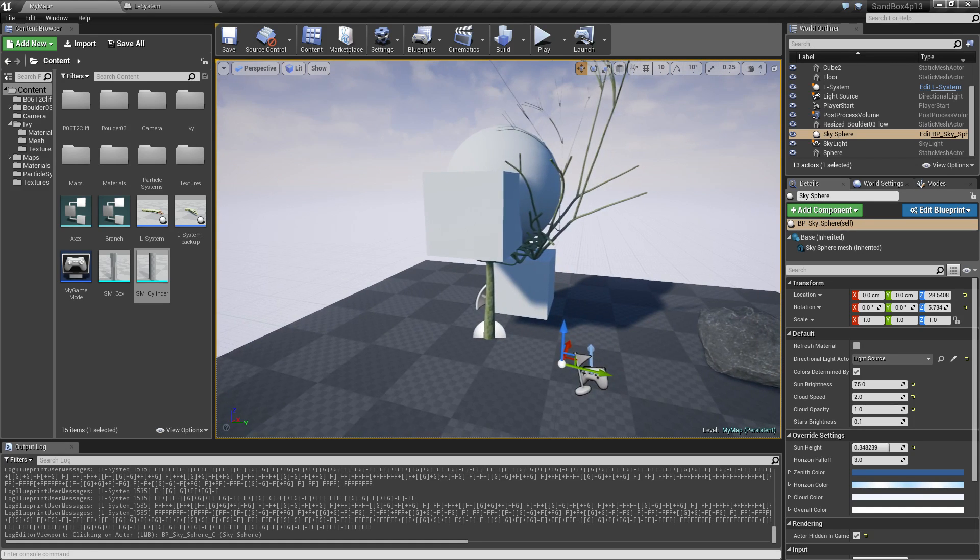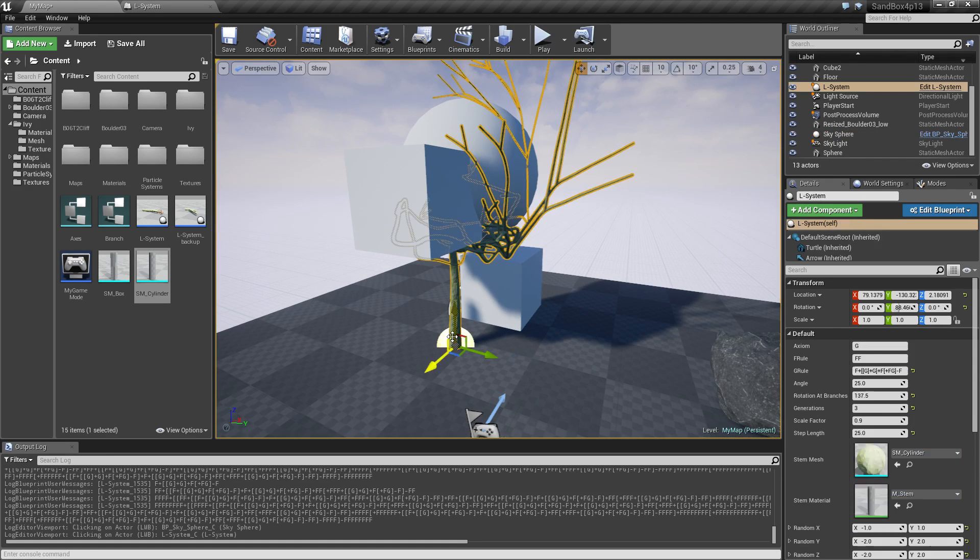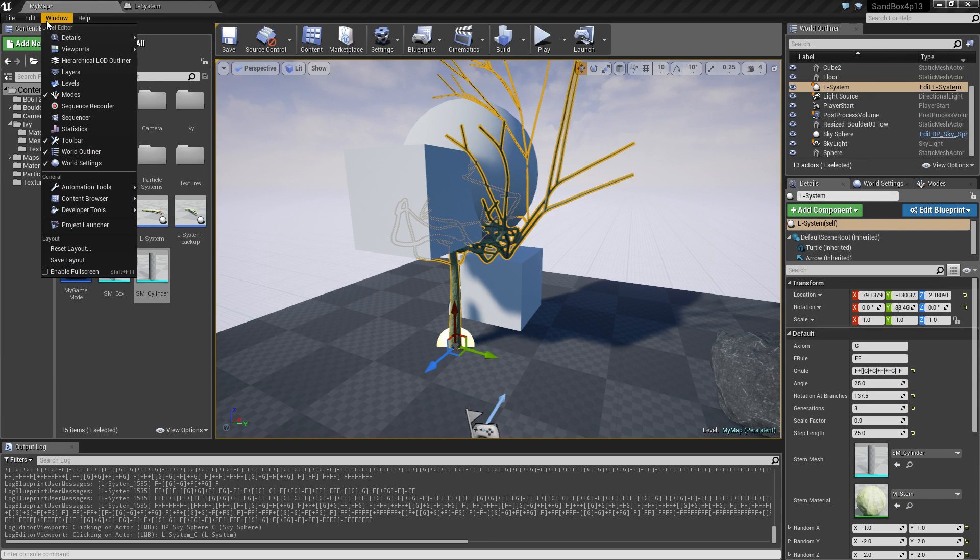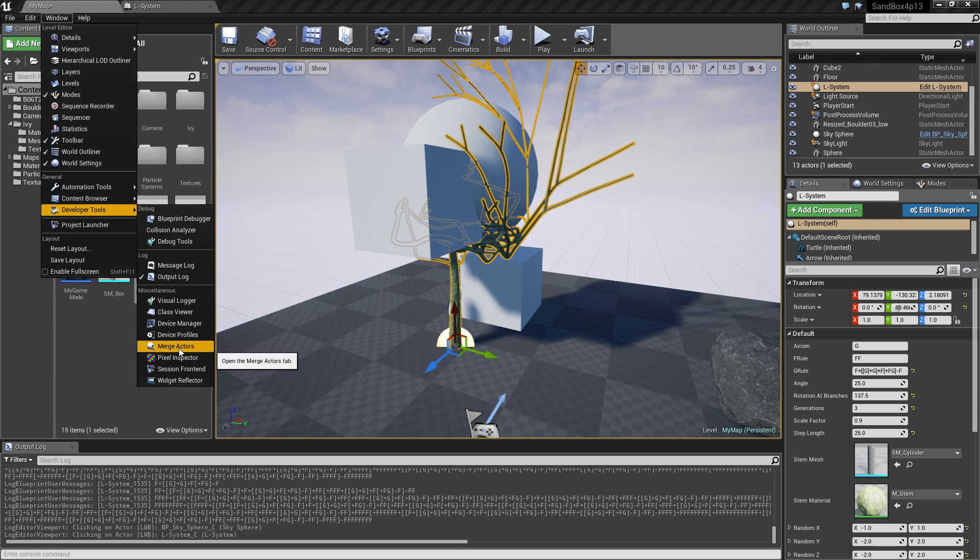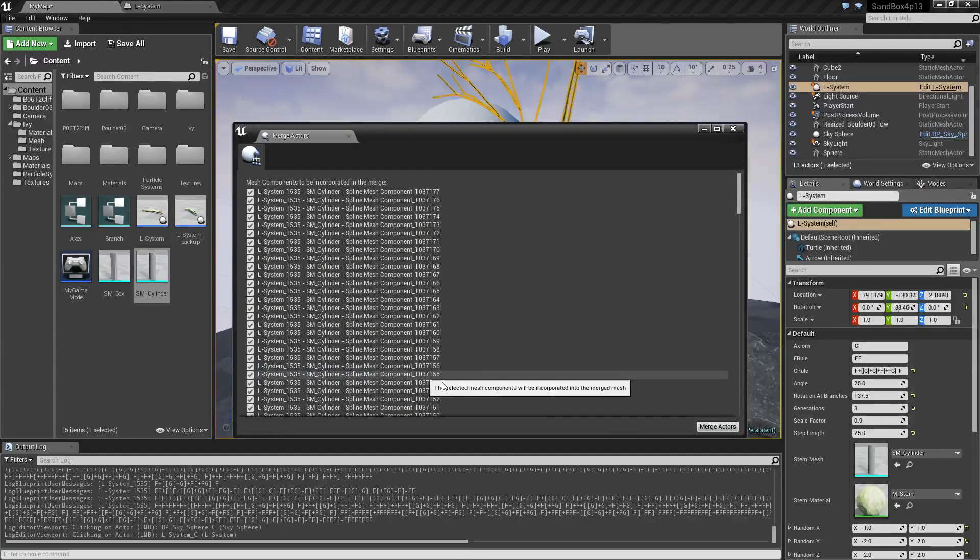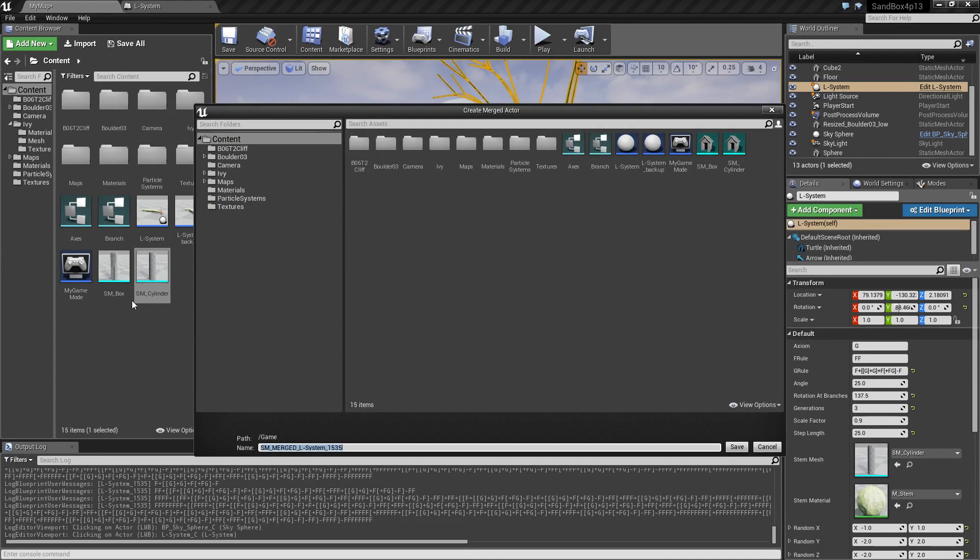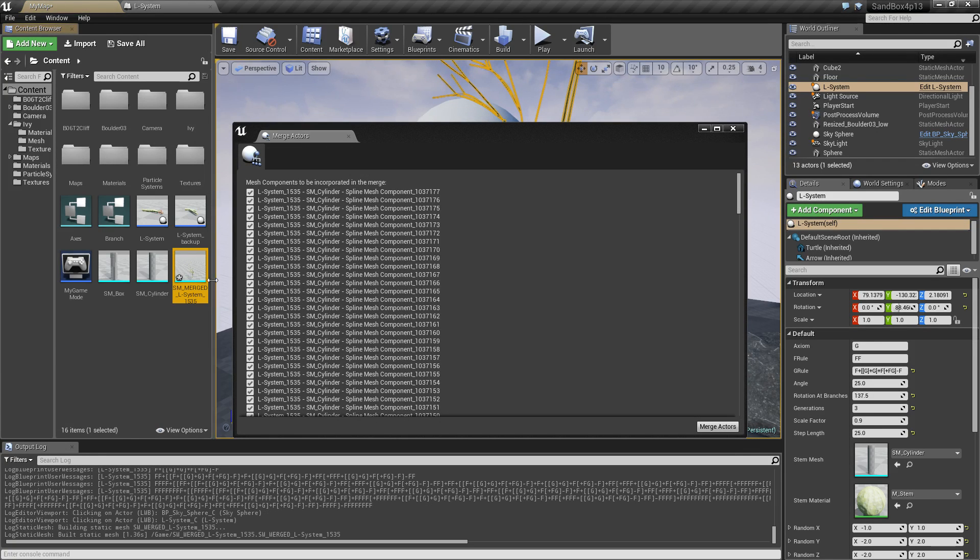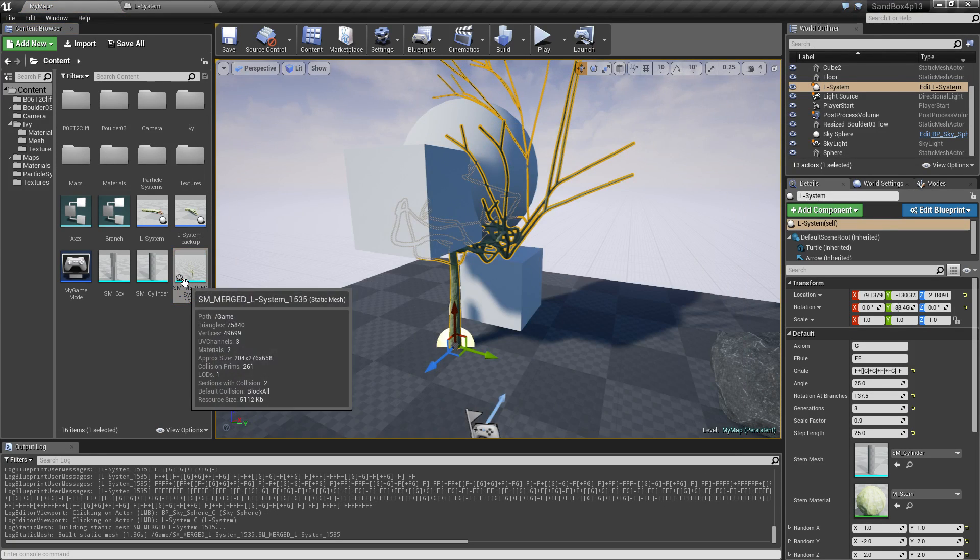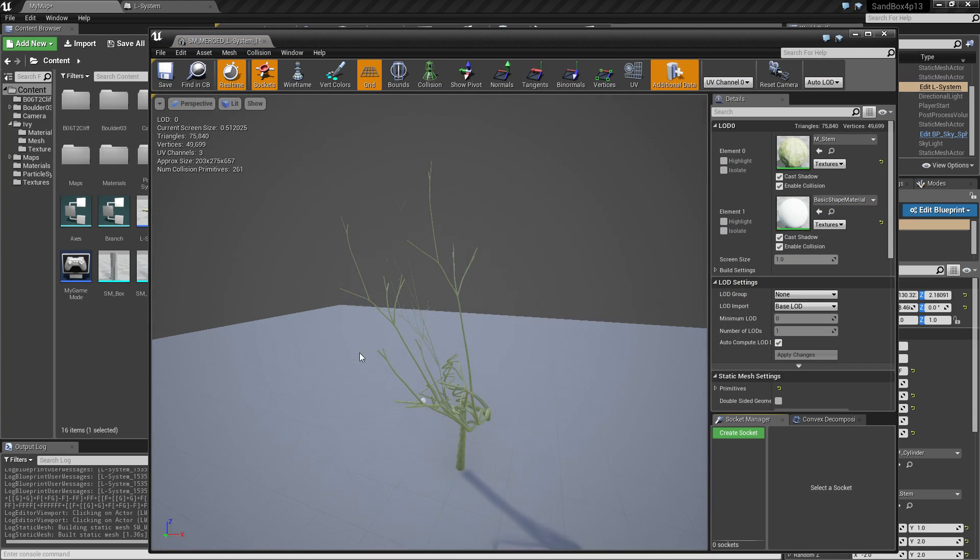Actually one last thing. In case you're wondering what we can use this for. If you go under develop the tools and merge actors, then you can actually take this L system and create one static mesh out of this. That's pretty cool I think. That's going to create this one.